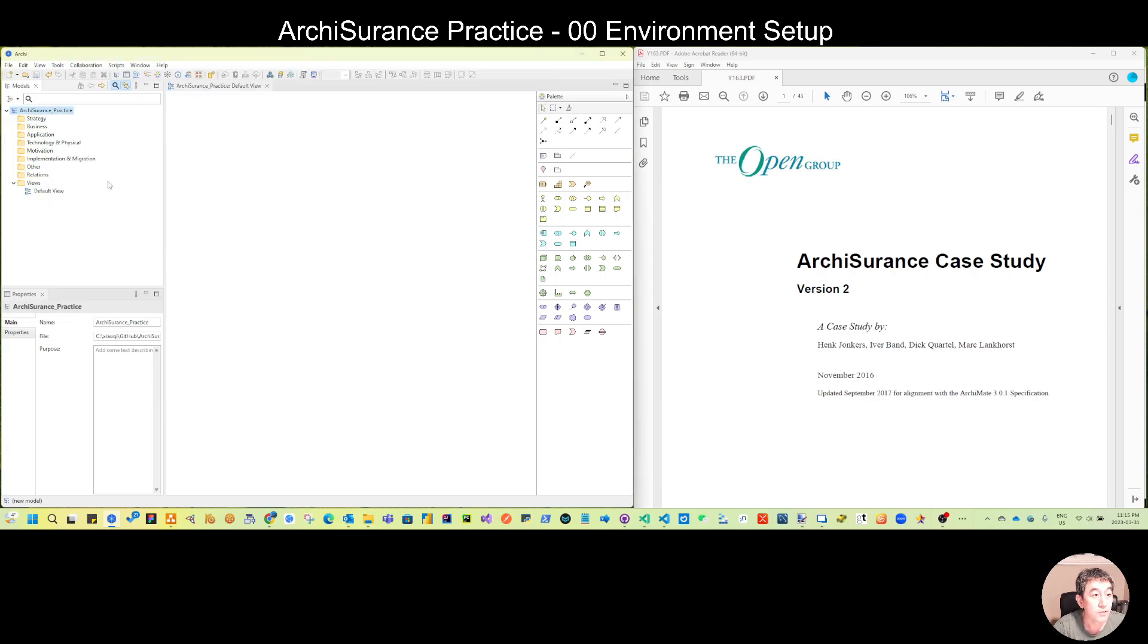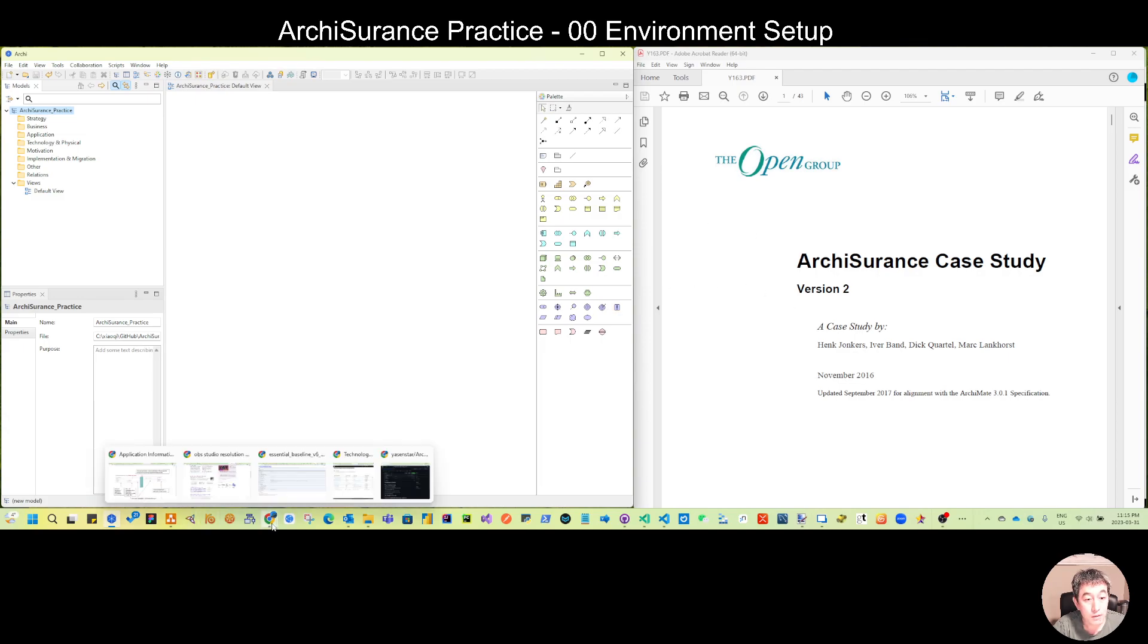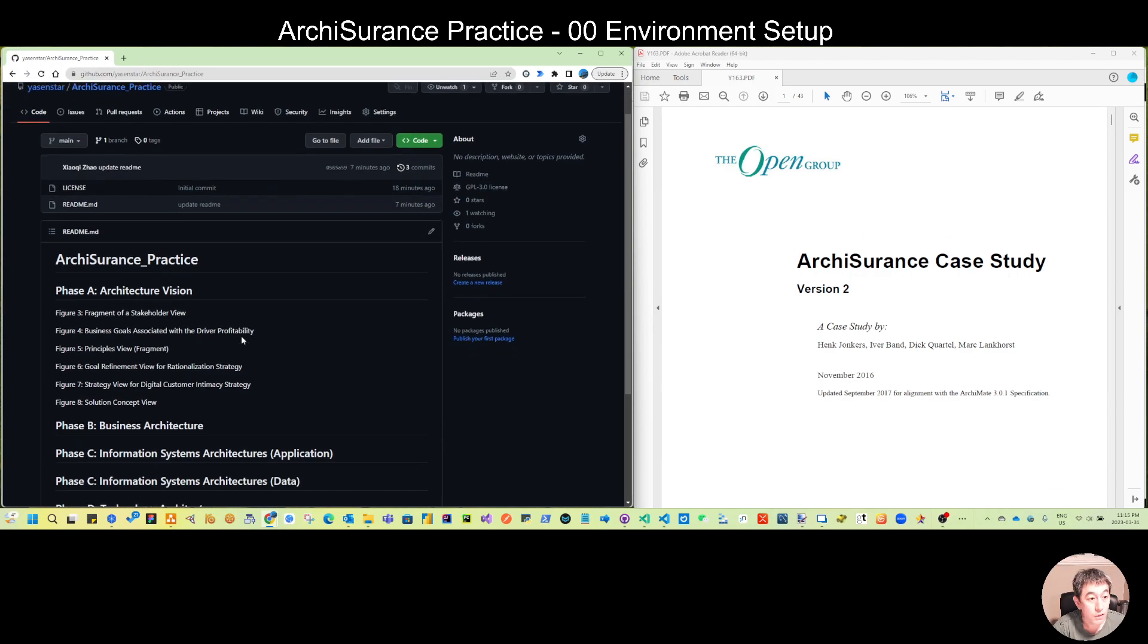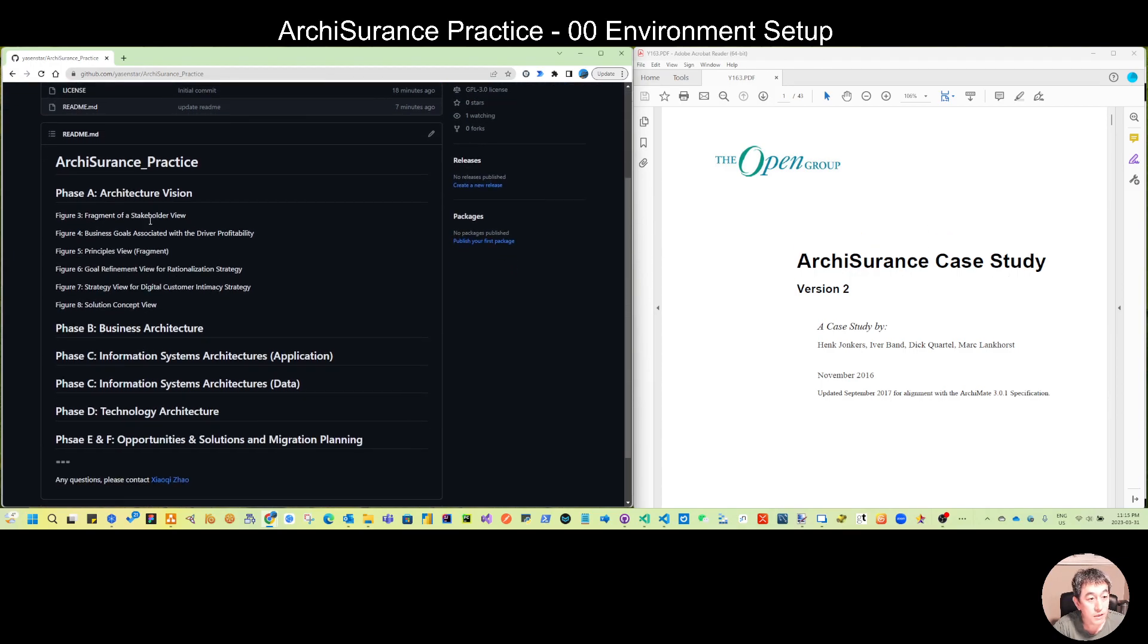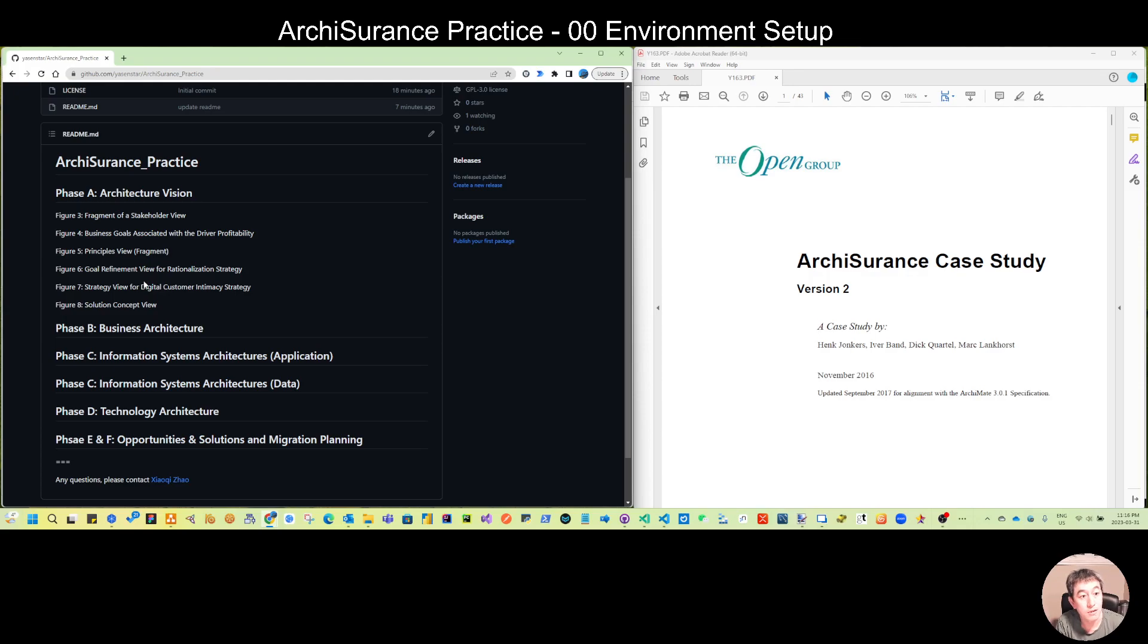The tool by default has all the OpenGroup ArchiMate layers from strategy to implementation and migration. If you've gone through this case study already you may know they have a total of 32 diagrams following each chapter and also from phase A to phase F during this lifecycle of the OpenGroup Architecture Development phase.